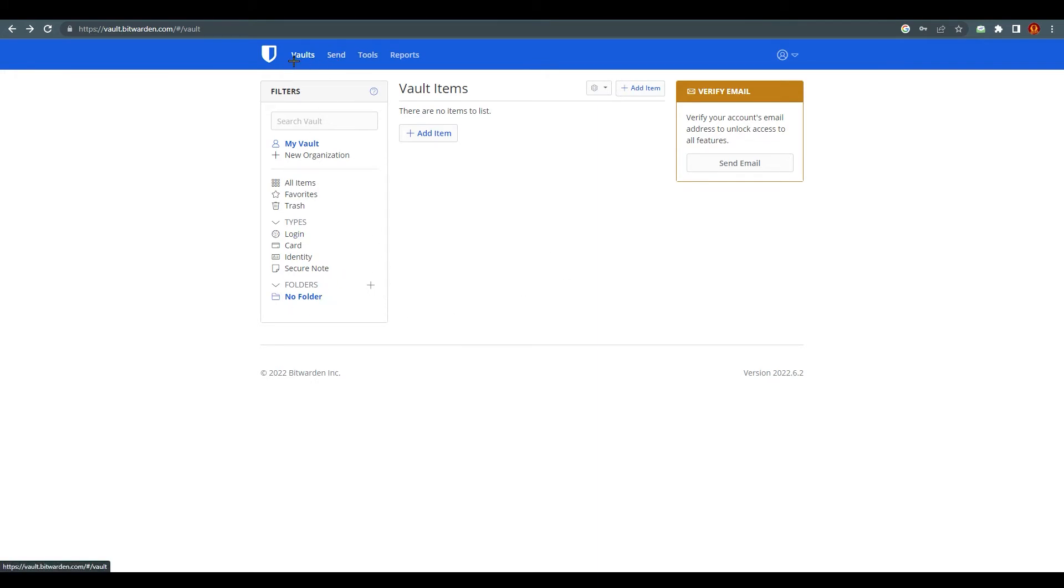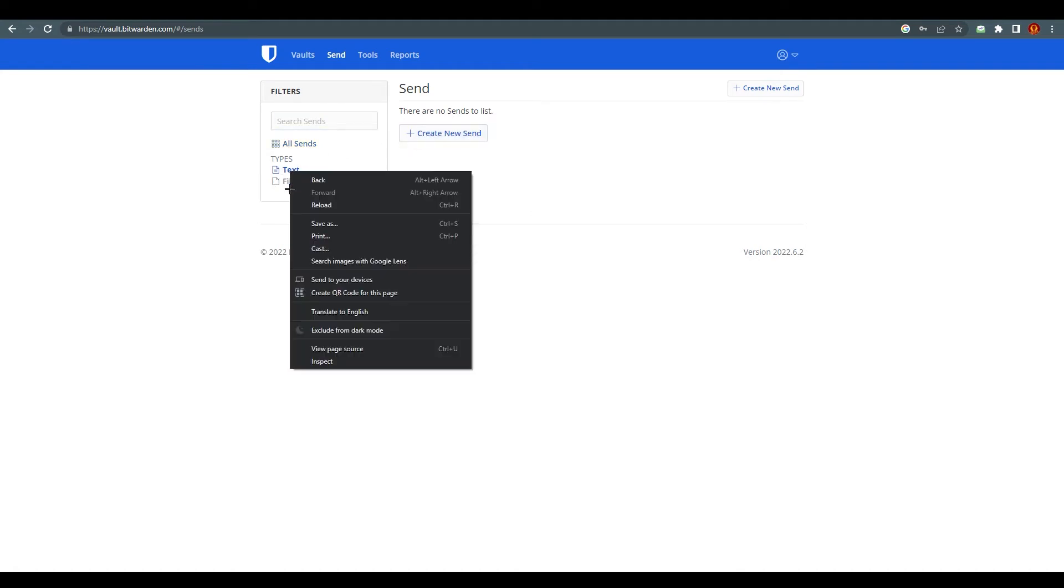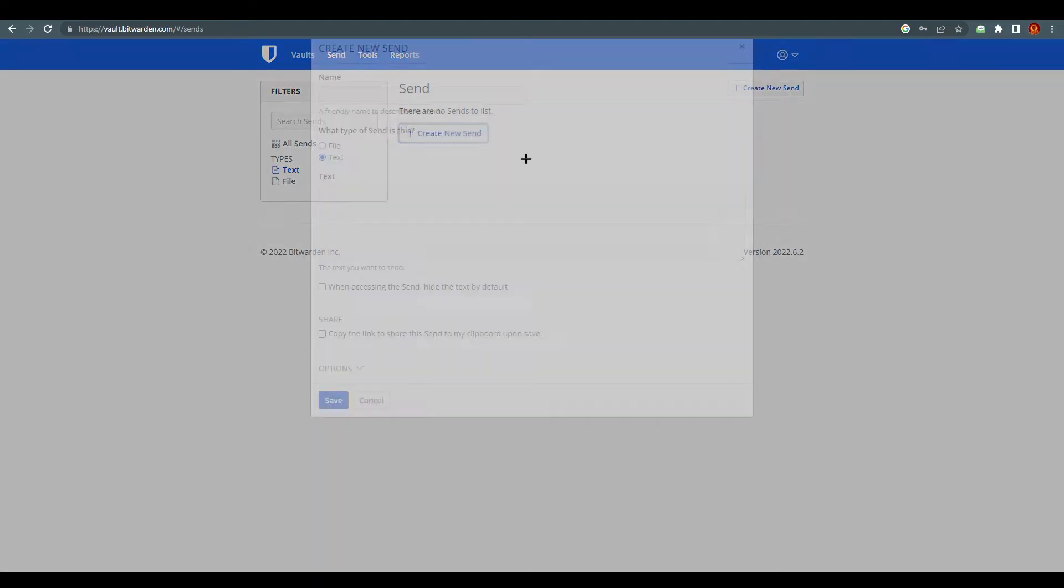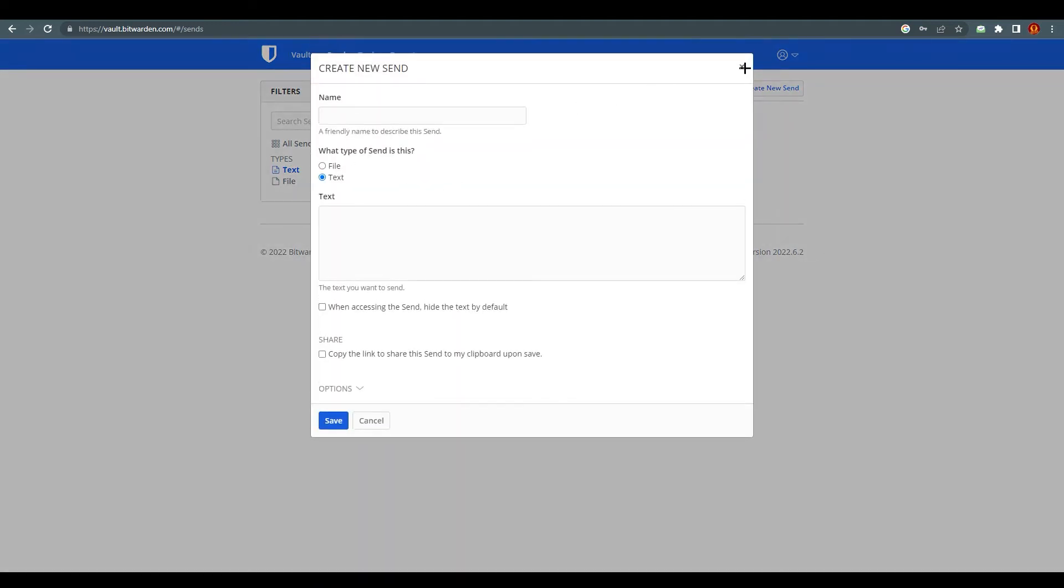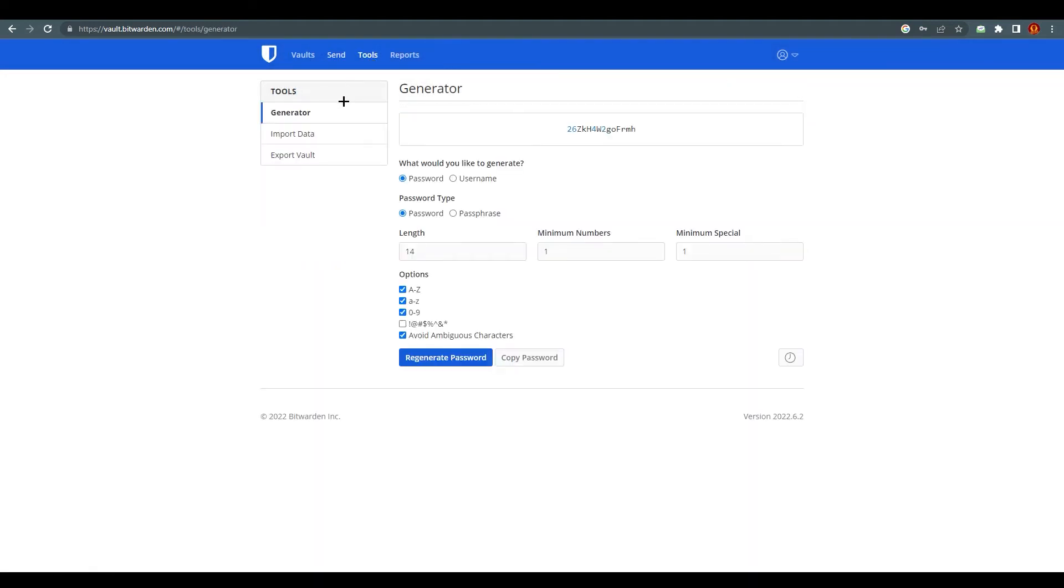If we go above you can see that we are at Vaults. If we go to Send you will find that we can send text file and file accordingly.